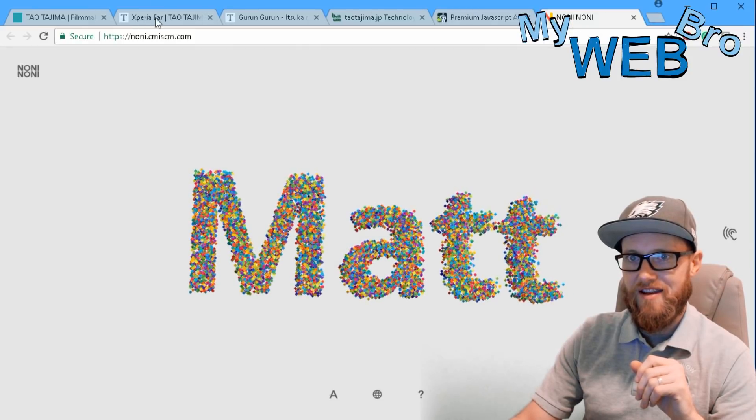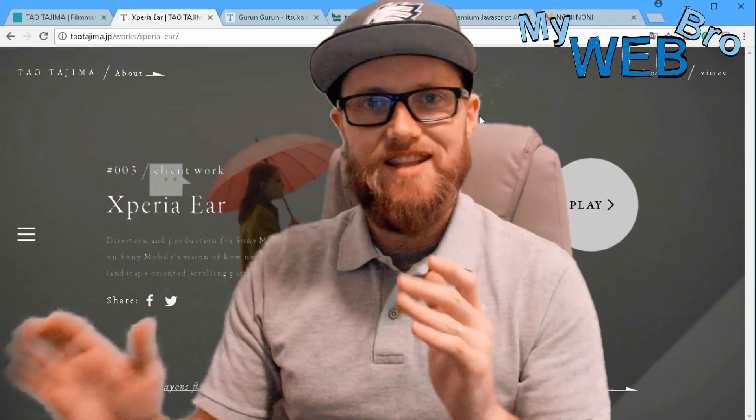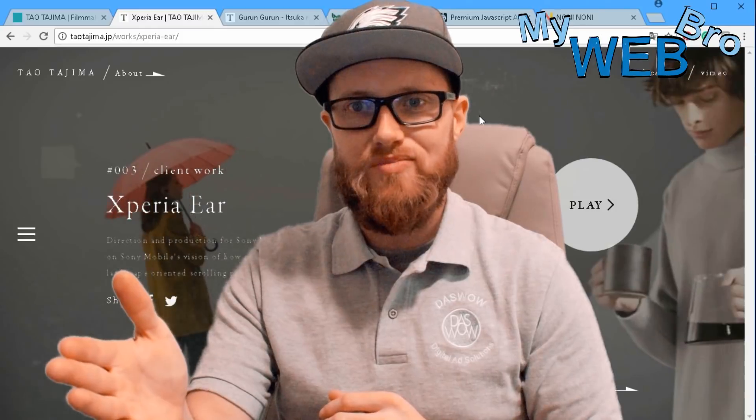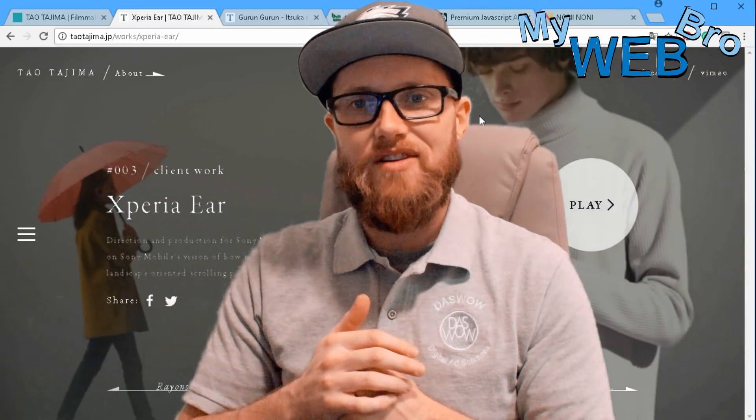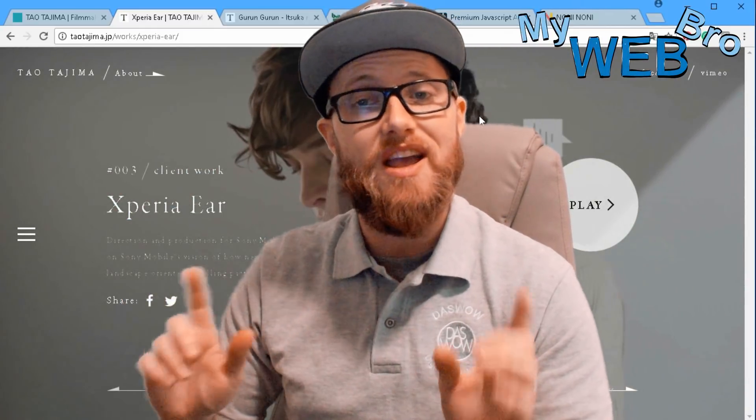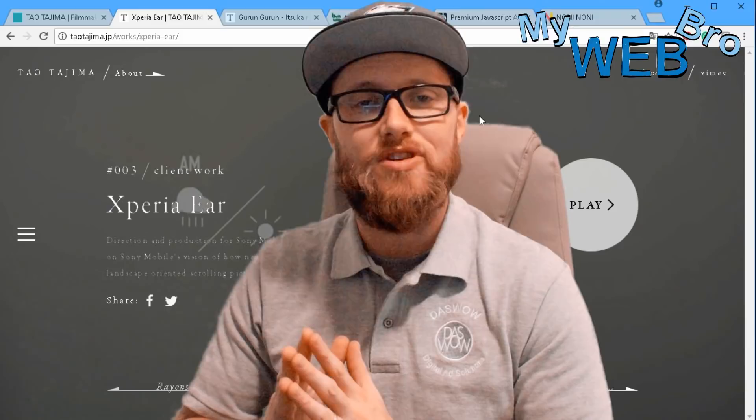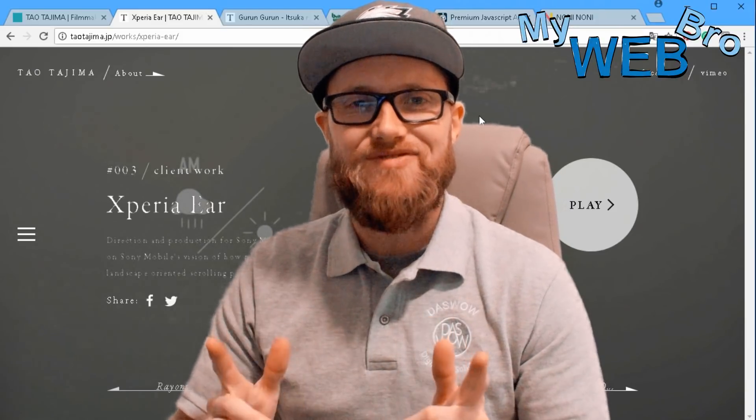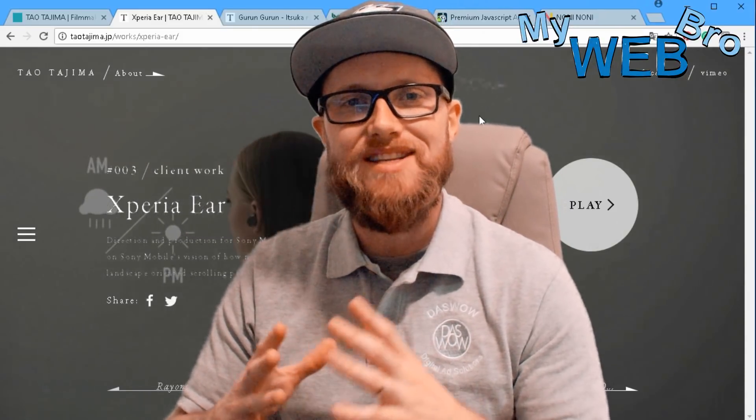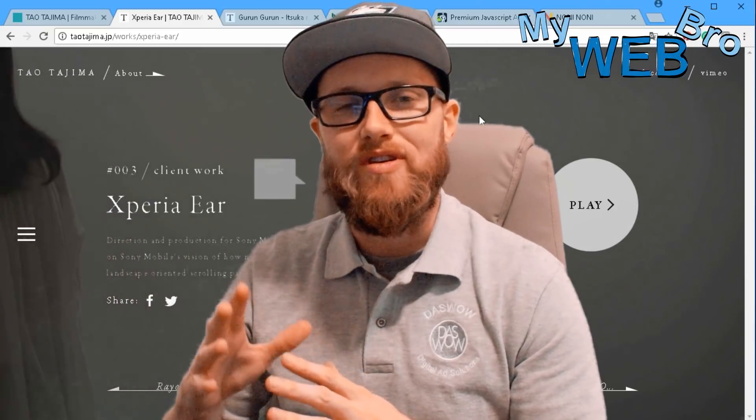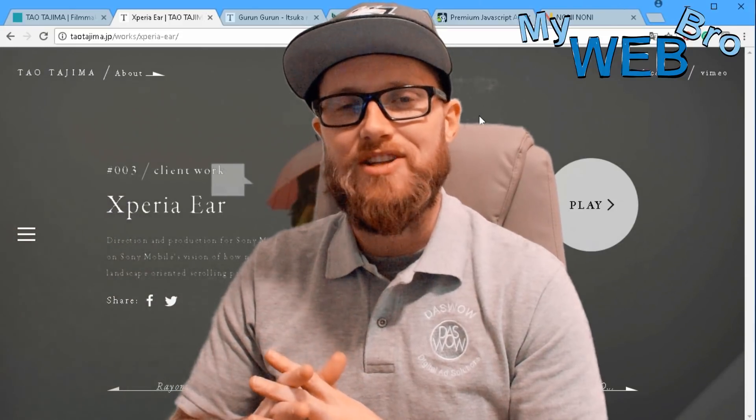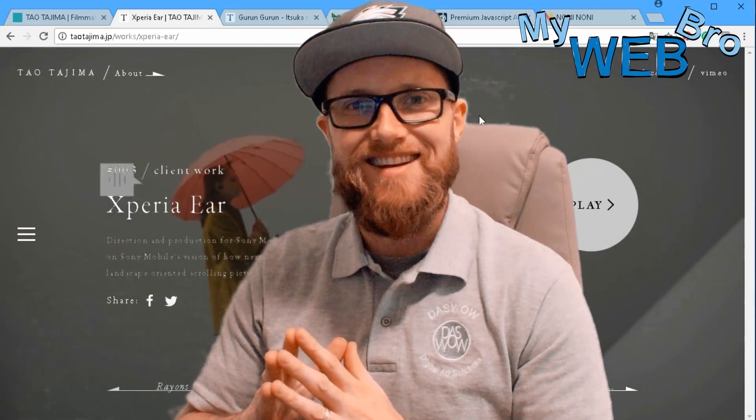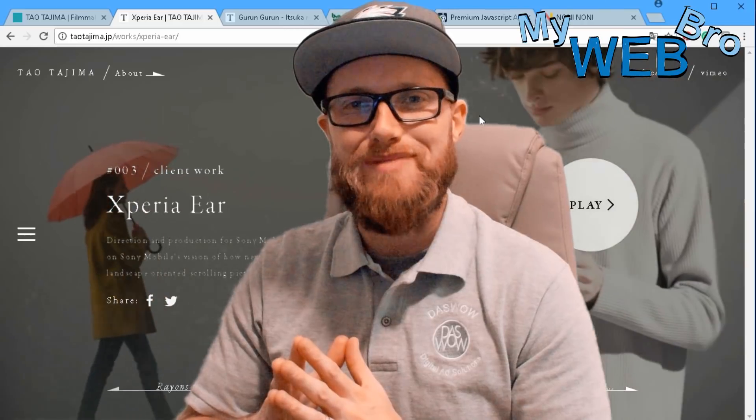Thanks for coming back. It was great to show you this beautiful website for Tao Tajima, the GSAP technology, and the awwwards website. Thanks for coming back, have a great day. Please subscribe to my YouTube channel, you can follow me on Facebook and find me on LinkedIn. Have a great day, talk to you soon, bye.